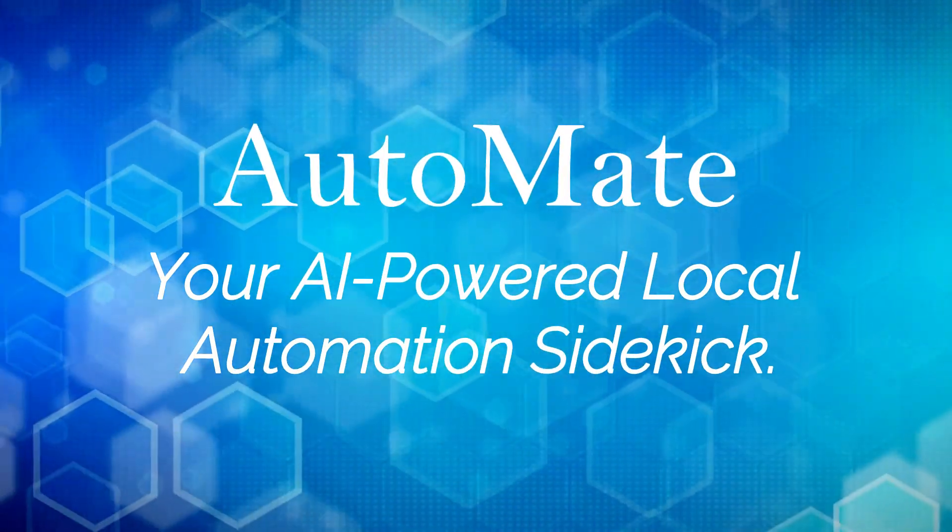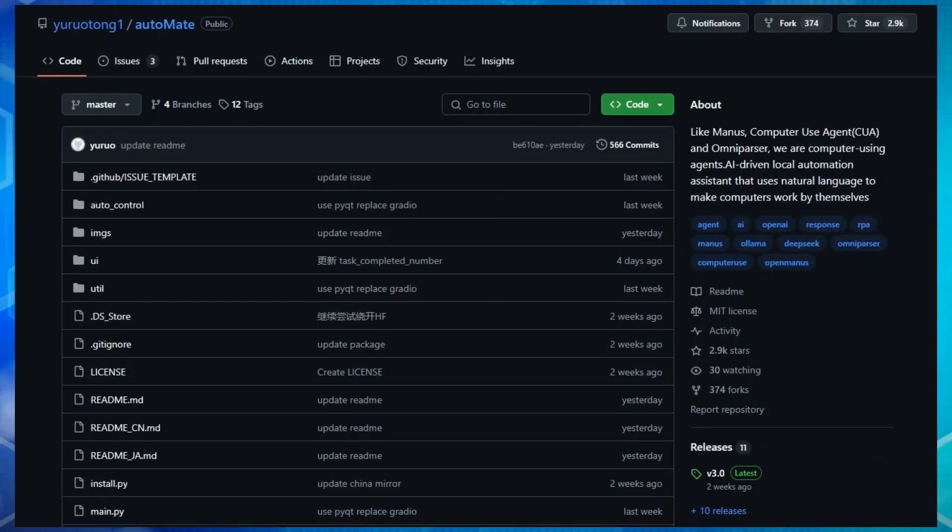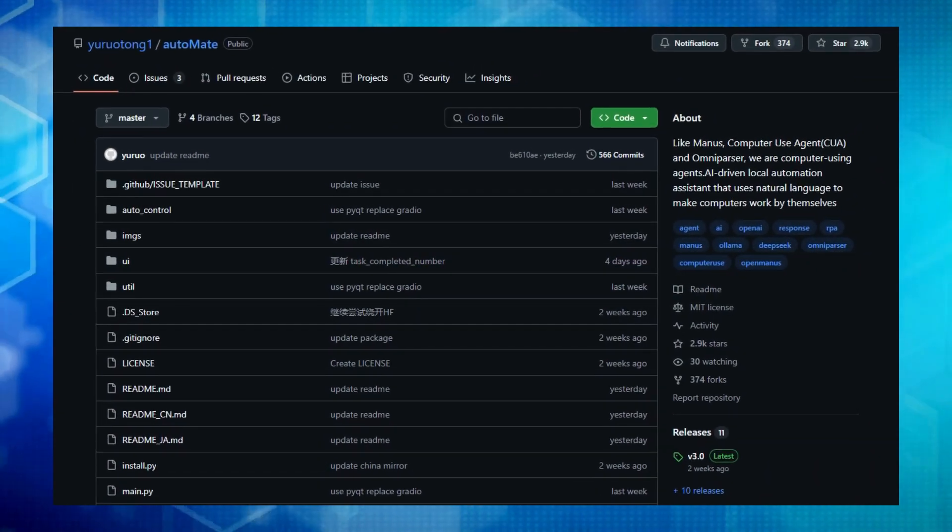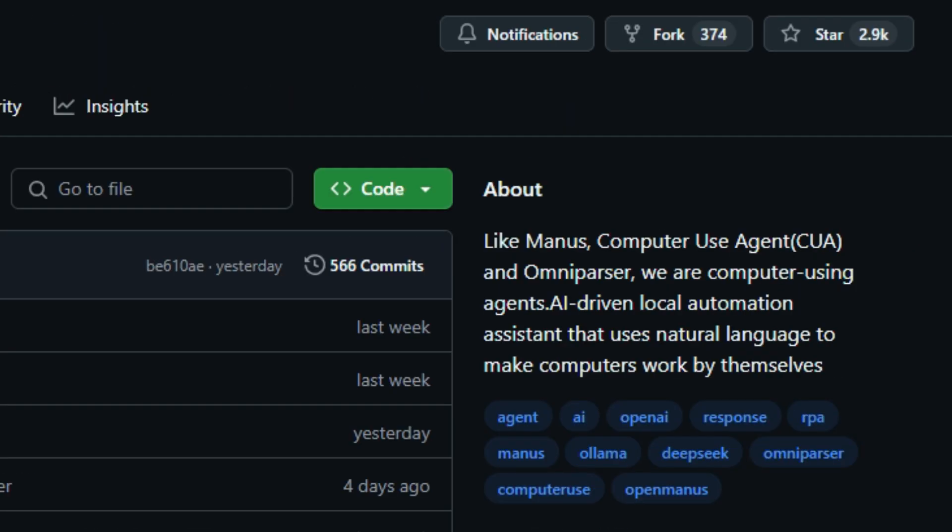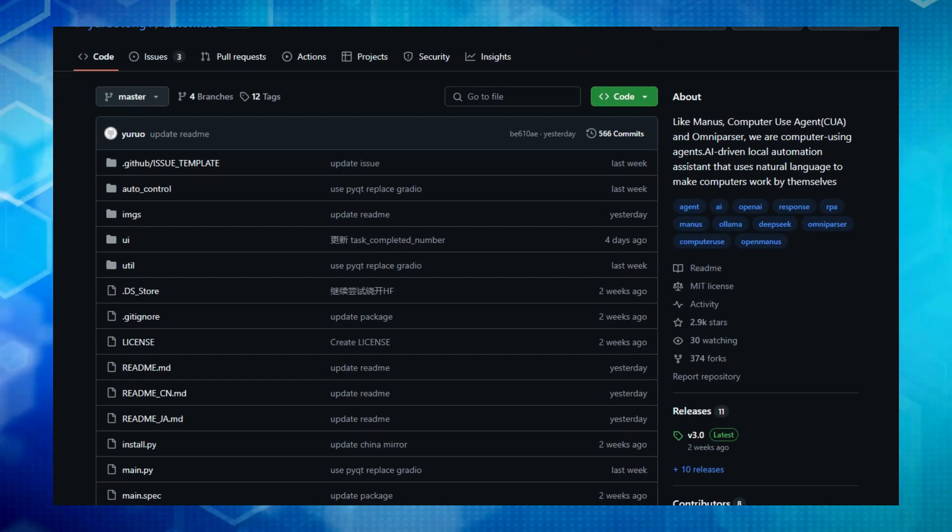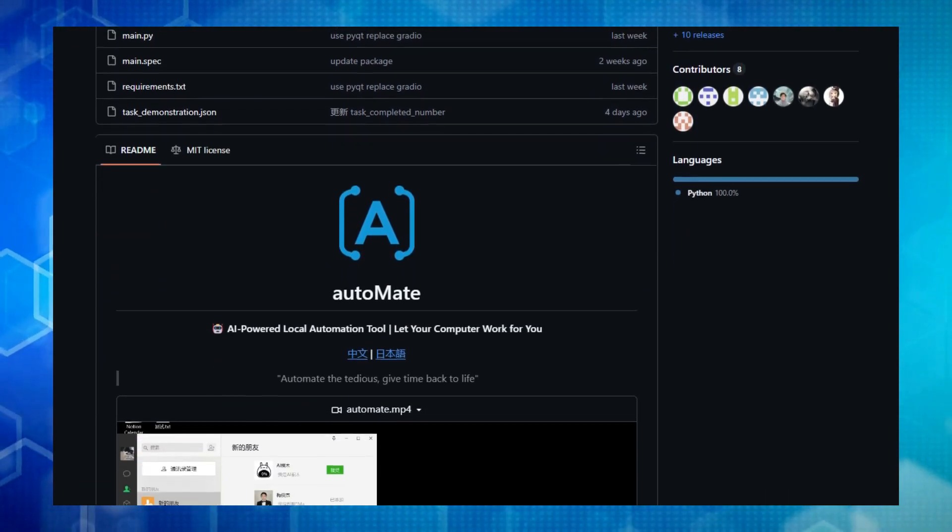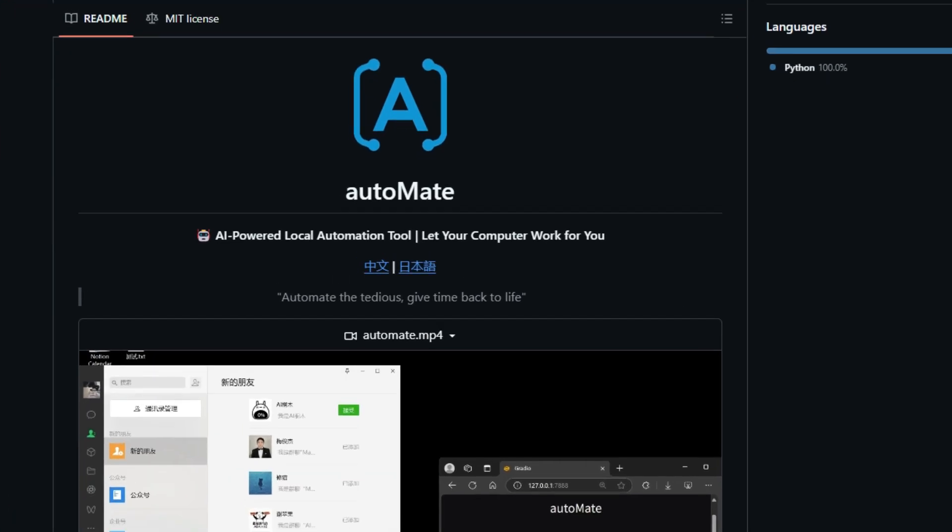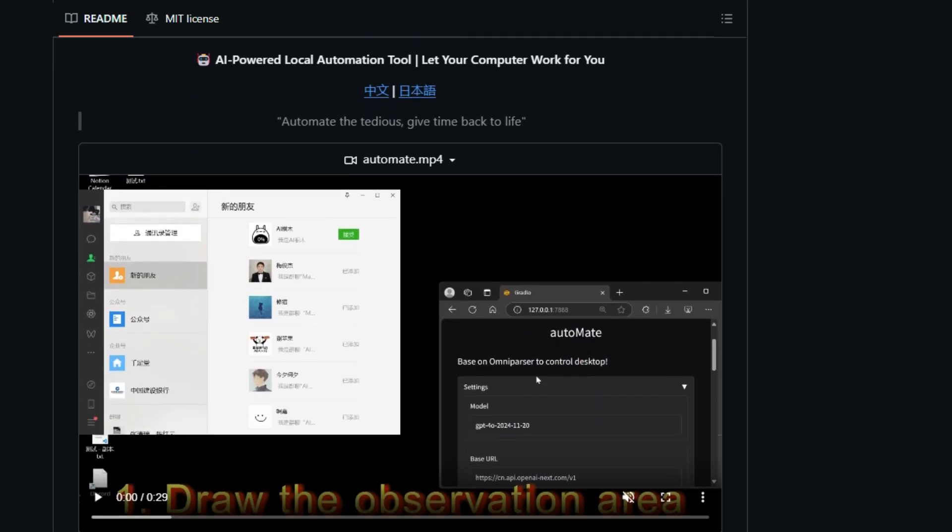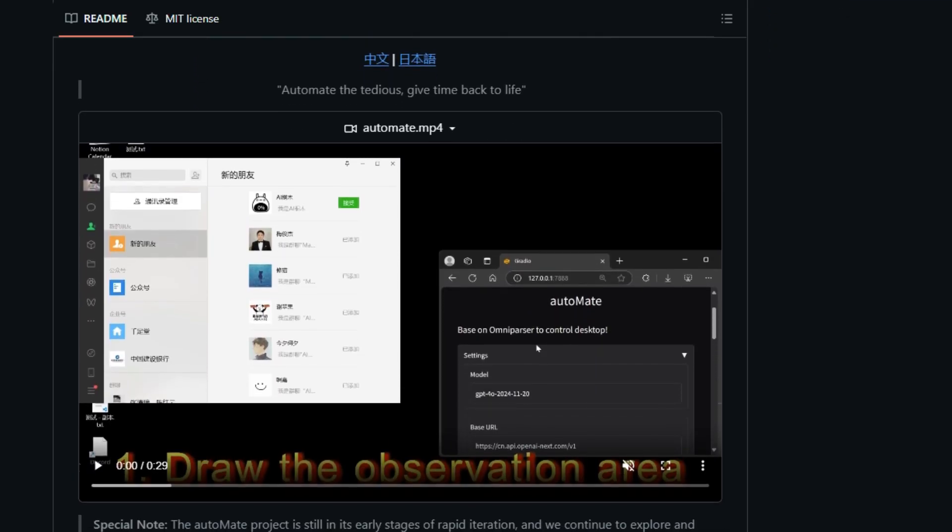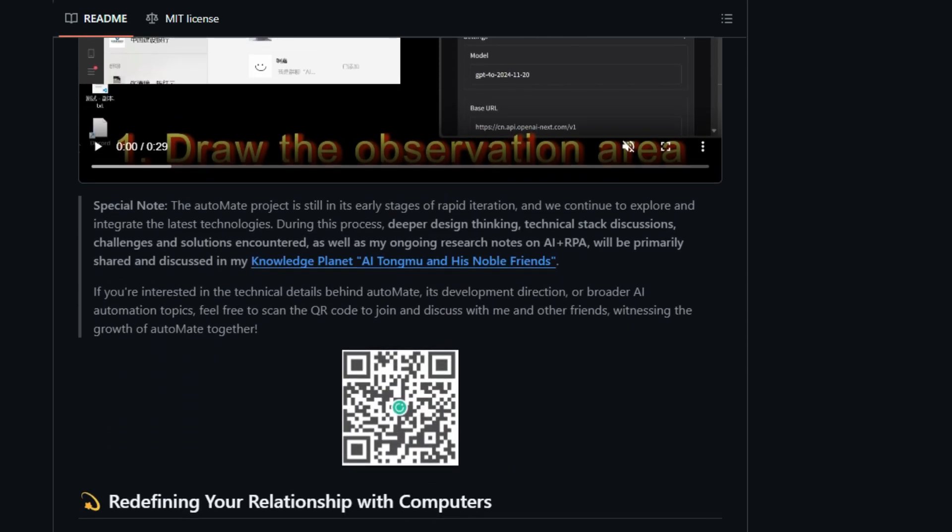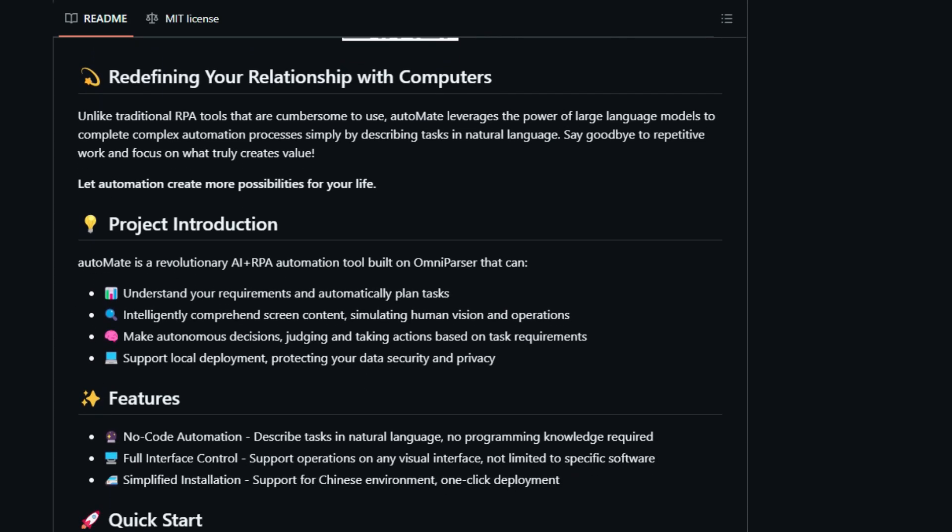Project number three, Automate, your AI-powered local automation sidekick. Tired of those repetitive computer tasks that just eat up your time? Say hello to Automate, a project that's redefining how we interact with our computers. What truly sets Automate apart is its core idea, turning your computer into an AI-driven agent that understands your needs through simple, natural language. Forget complex coding or traditional RPA tools. Automate leverages the power of large language models to grasp your instructions and then autonomously plan and execute complex automation processes. Imagine simply describing what you want to do, and Automate figures out how to make it happen.